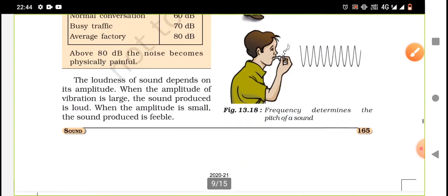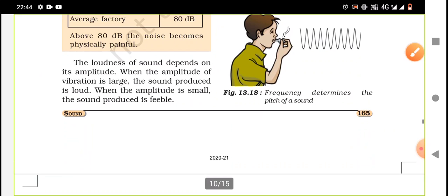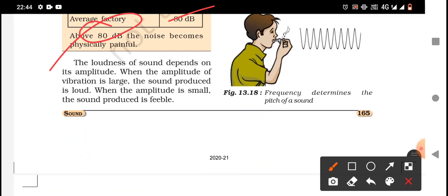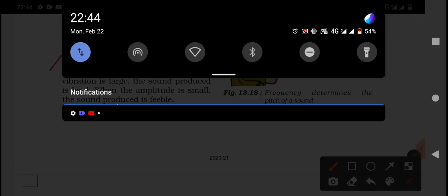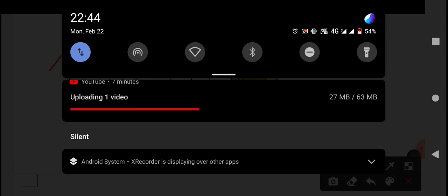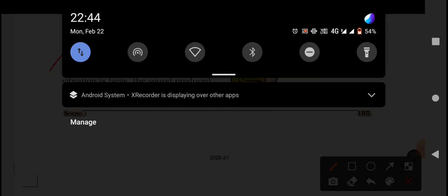Above 80 decibels, noise becomes physically painful. So you should remember: above 80 decibels is the level at which sound starts to cause problems for human beings.